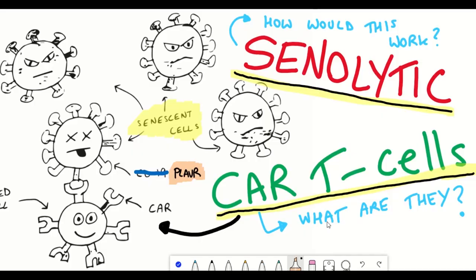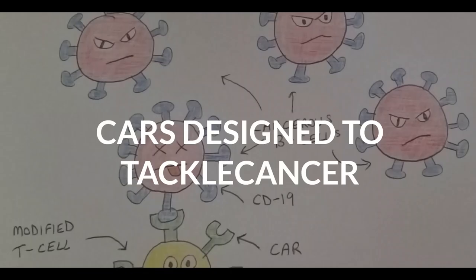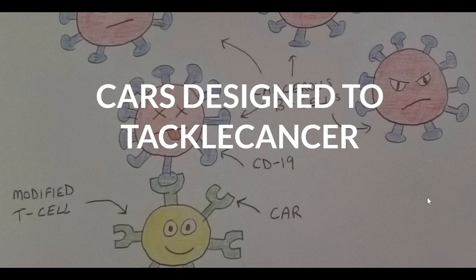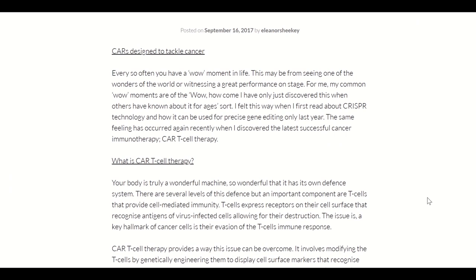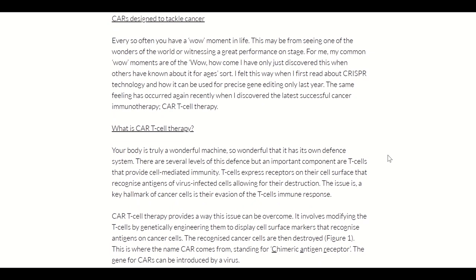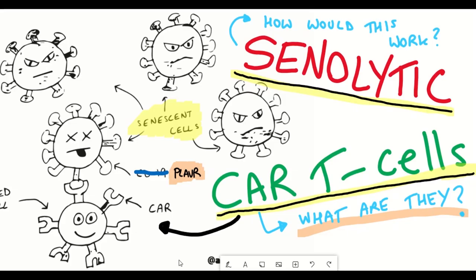We'll begin by talking about CAR T-cells. My own understanding of CAR T-cells came back in 2017, which feels quite a while ago now but still feels pretty recent to me. I felt like I was pretty late to the table in understanding this technology, and in my blog I wrote back in 2017 I described learning about CAR T-cells as a 'wow moment' in my life.